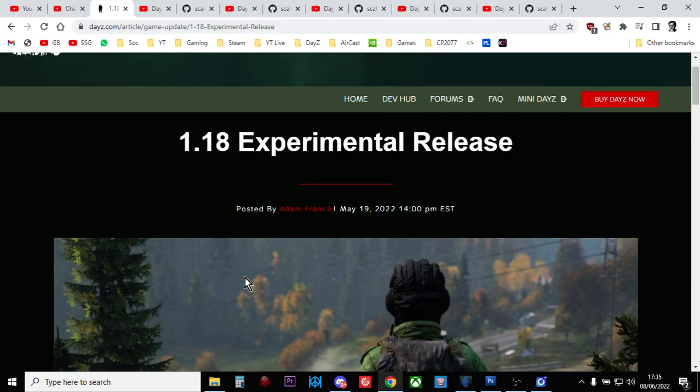Hi everybody, I'm recording this video on the 8th of June 2022, which means the DayZ update 1.18 is less than a week away. On the 14th of June 2022, it's going to drop for console and PC.